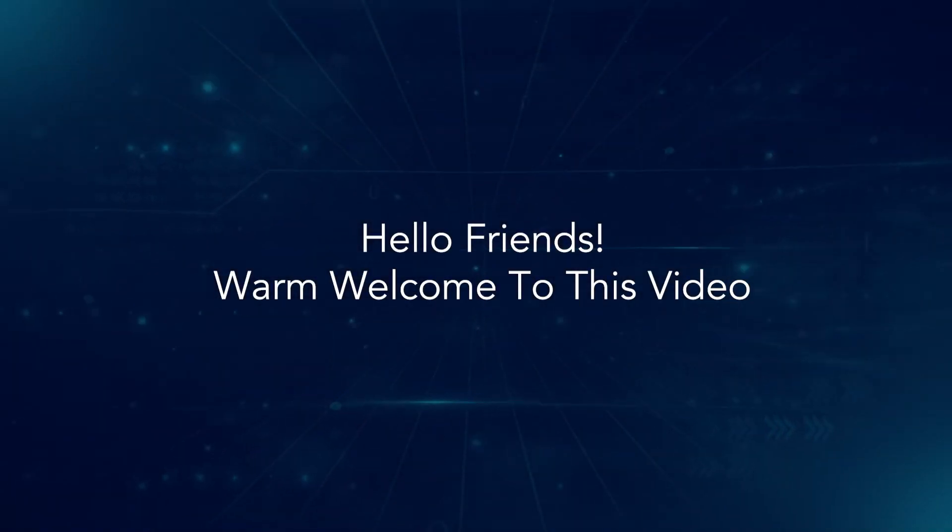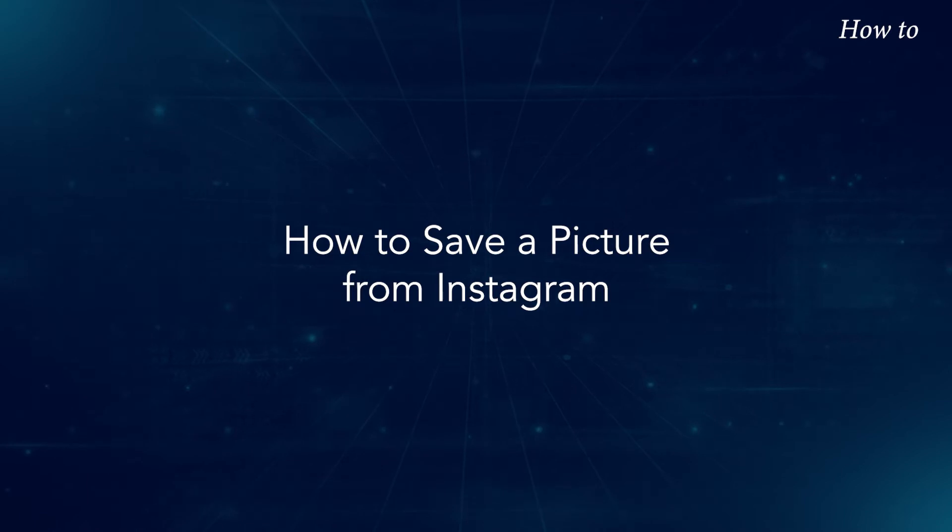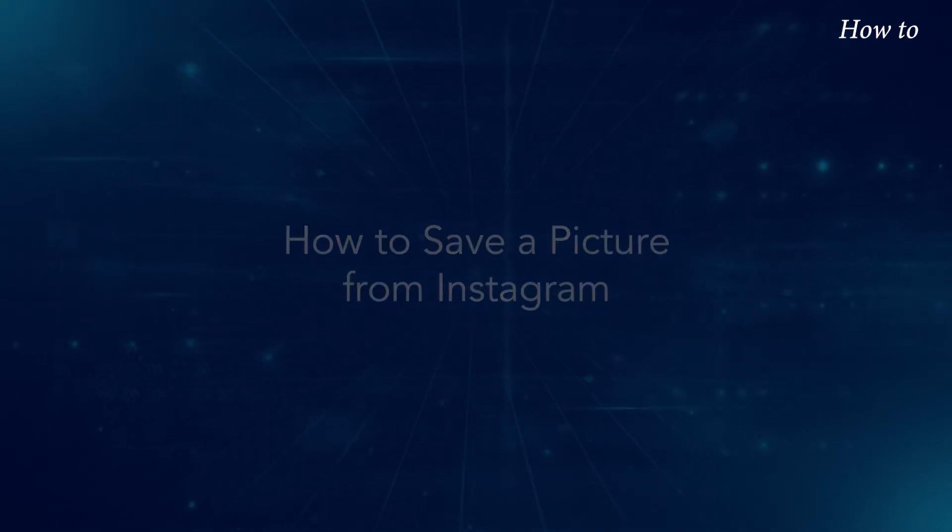Hello friends! Warm welcome to this video. How to save a picture from Instagram.